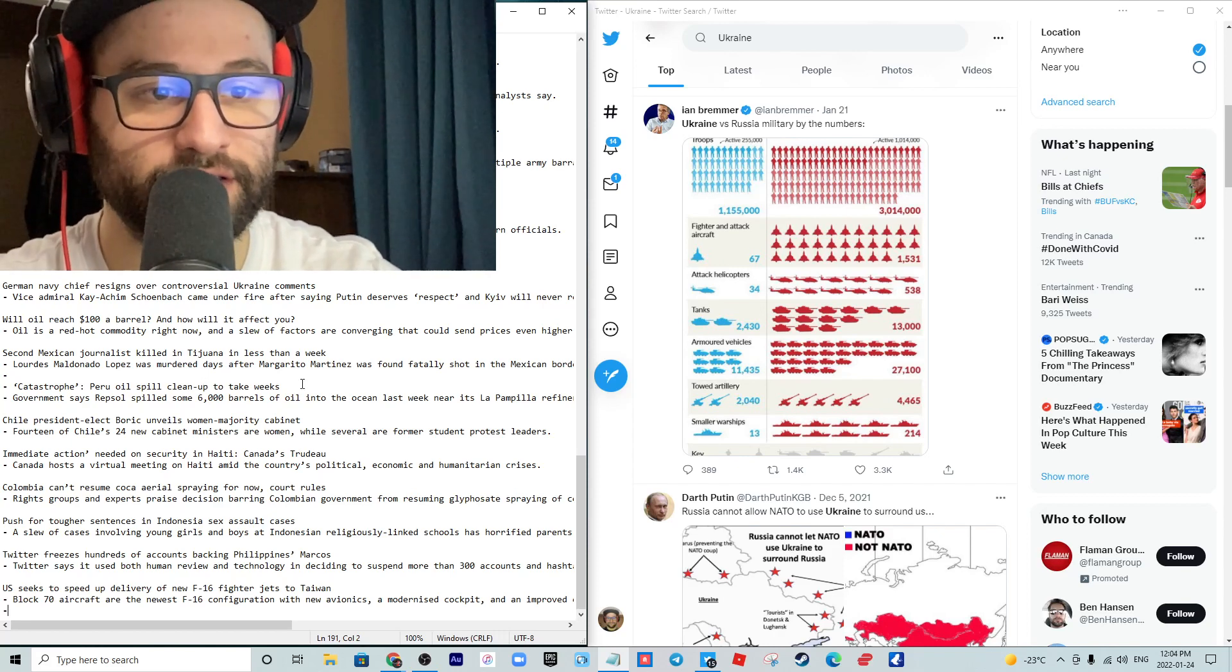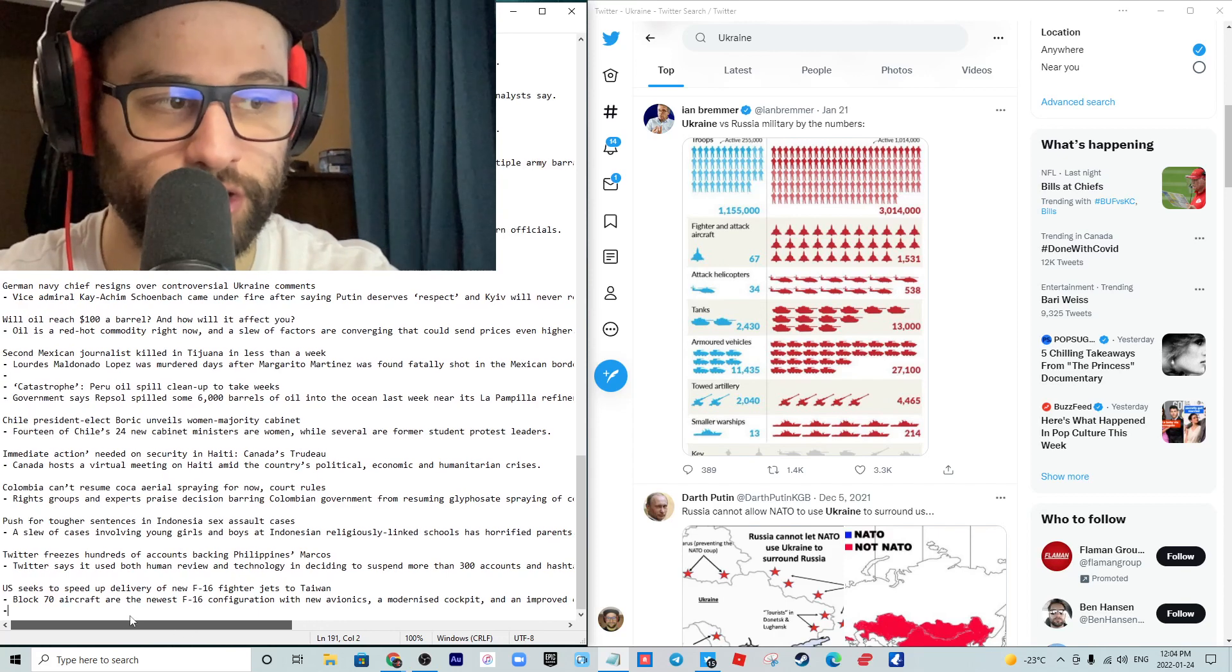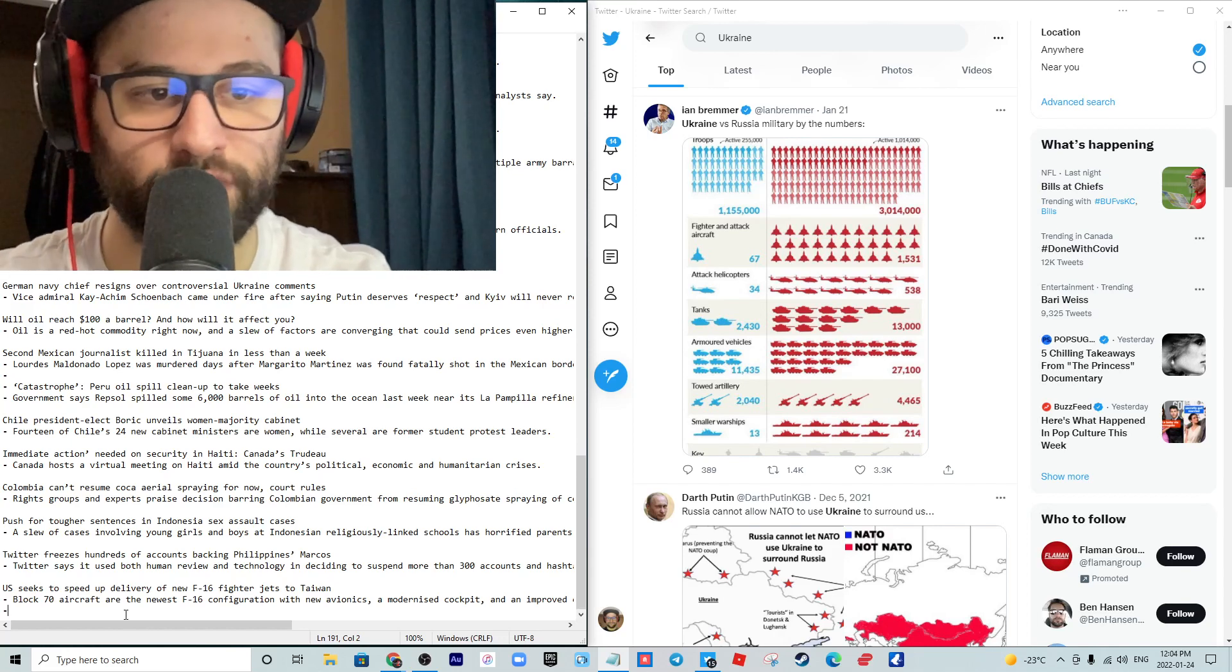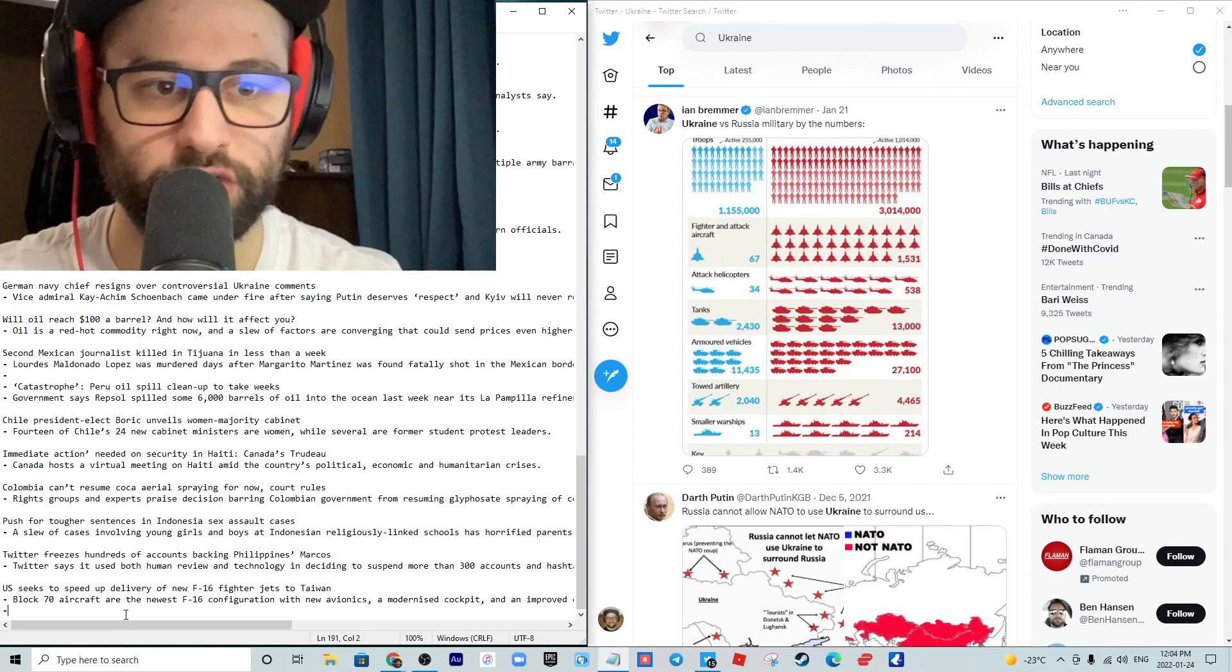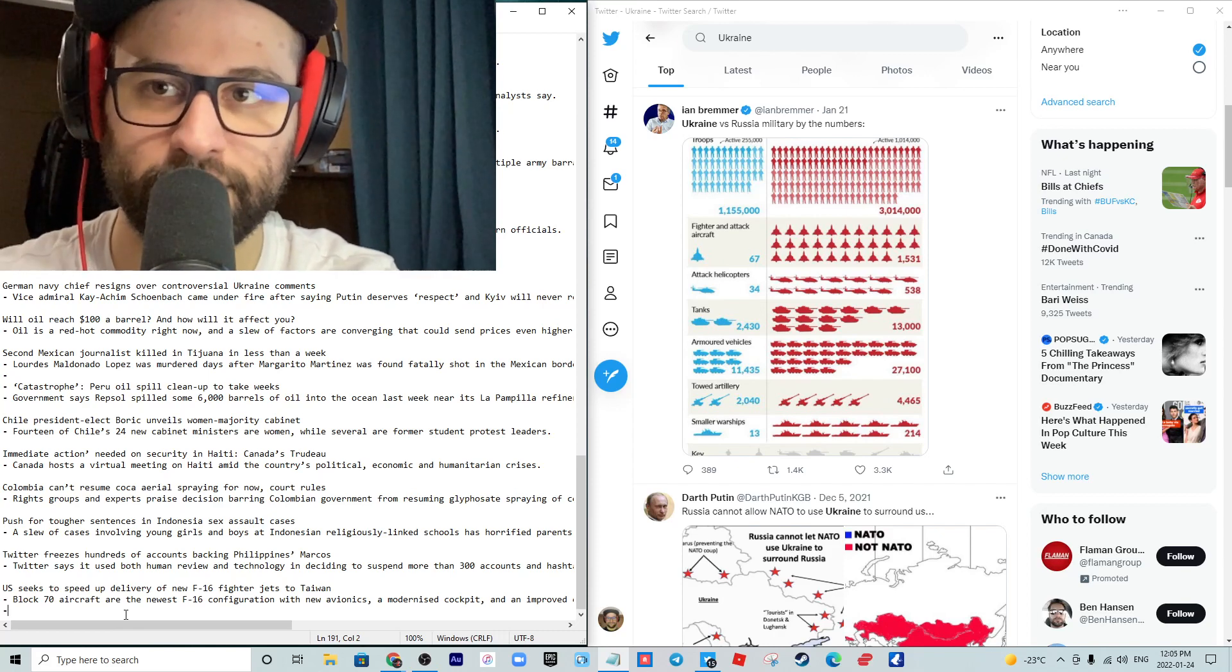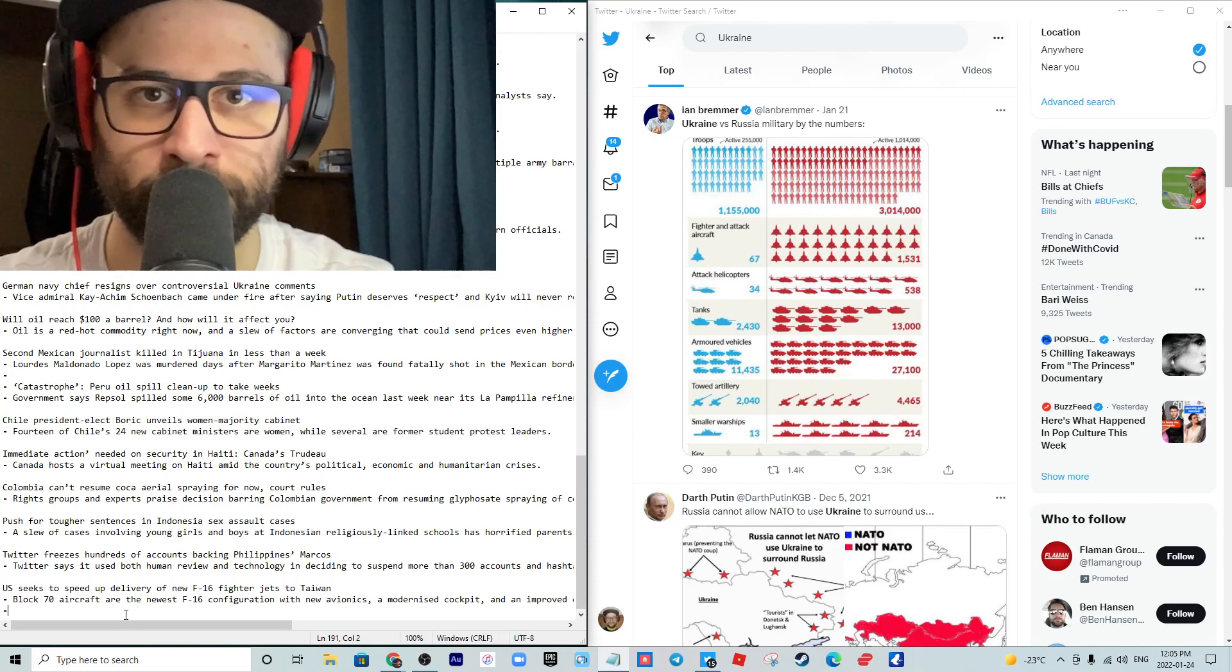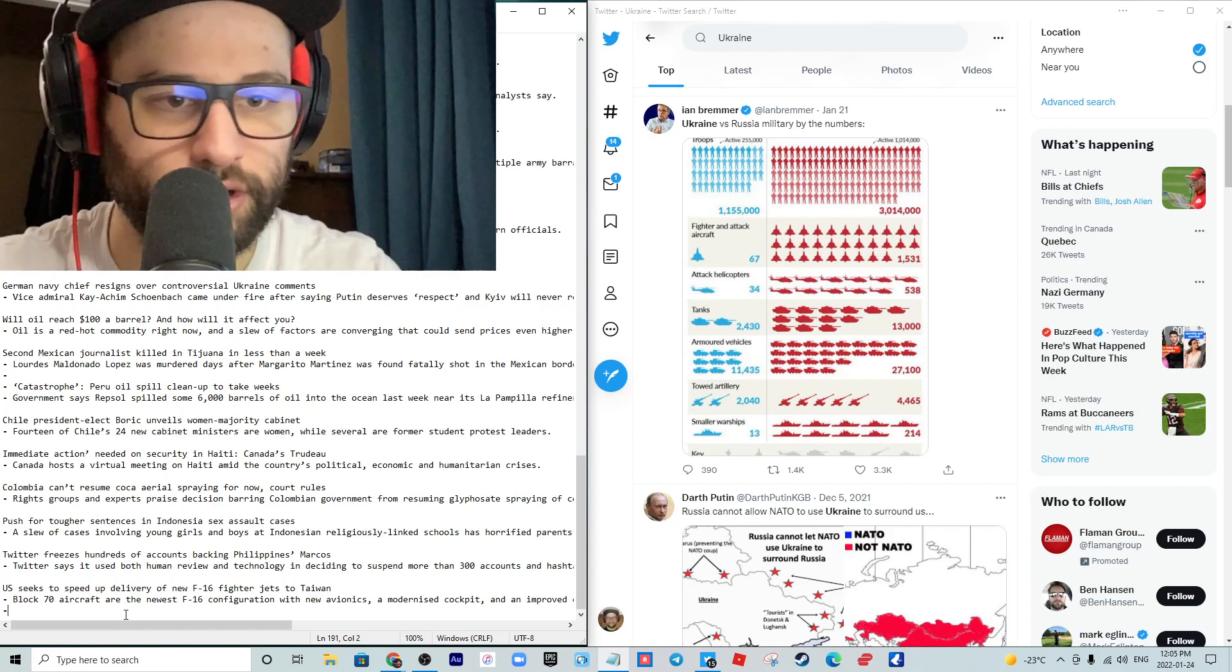Twitter freezes hundreds of accounts backing Philippines' Marcos. Twitter says it used both human review and technology in deciding to suspend more than 300 accounts and hashtags. I couldn't help but think that this was the CIA telling Twitter to do it. From my understanding, there is an unofficial quid pro quo between Twitter and the United States government, particularly the intelligence branch, that then transfers over into policy decisions to keep a formal narrative going against hate speech and bullying. But define hate speech and bullying - the definition of vaccine changed 10 million times in the last two years.